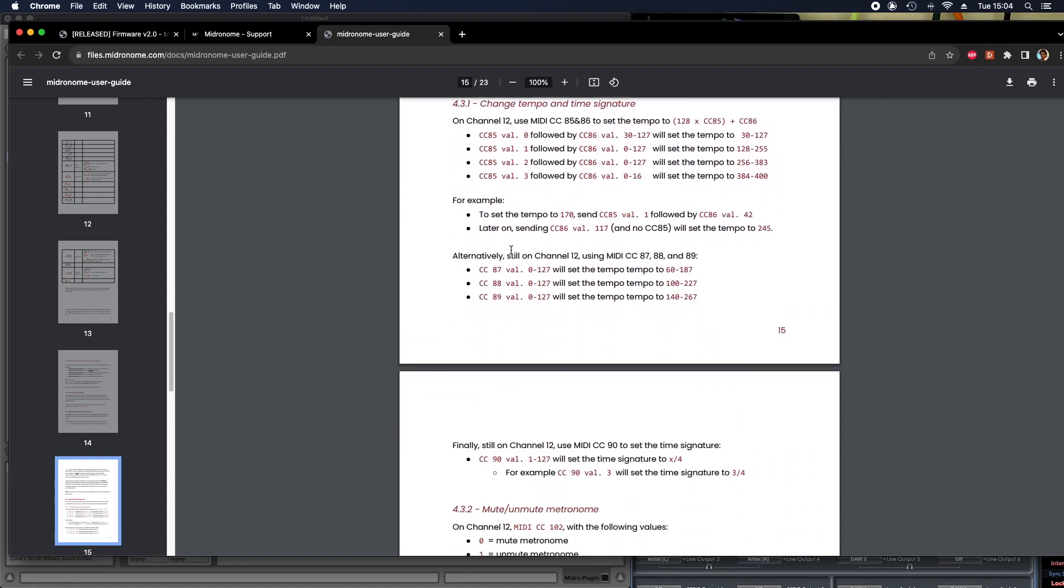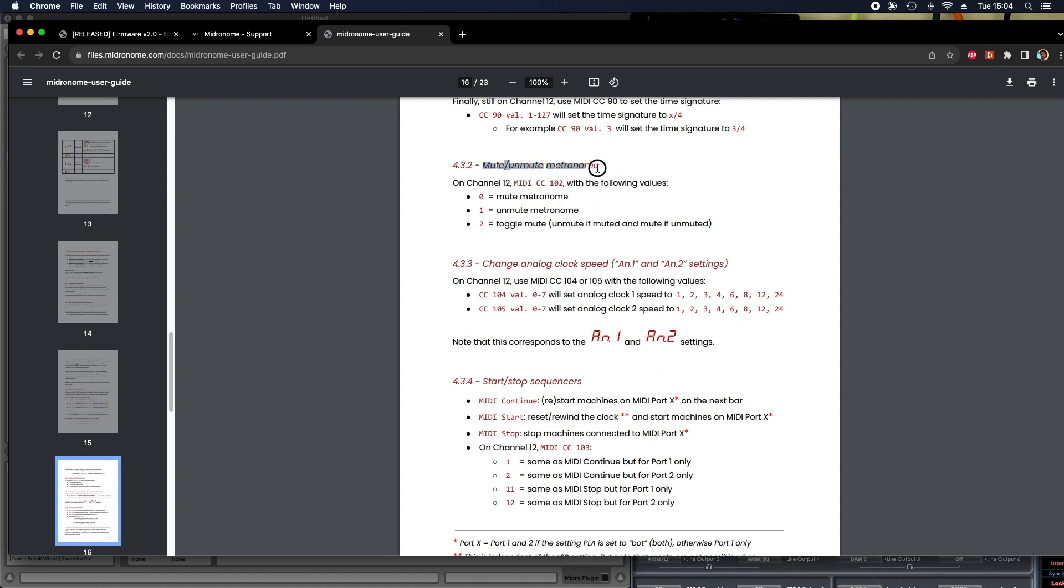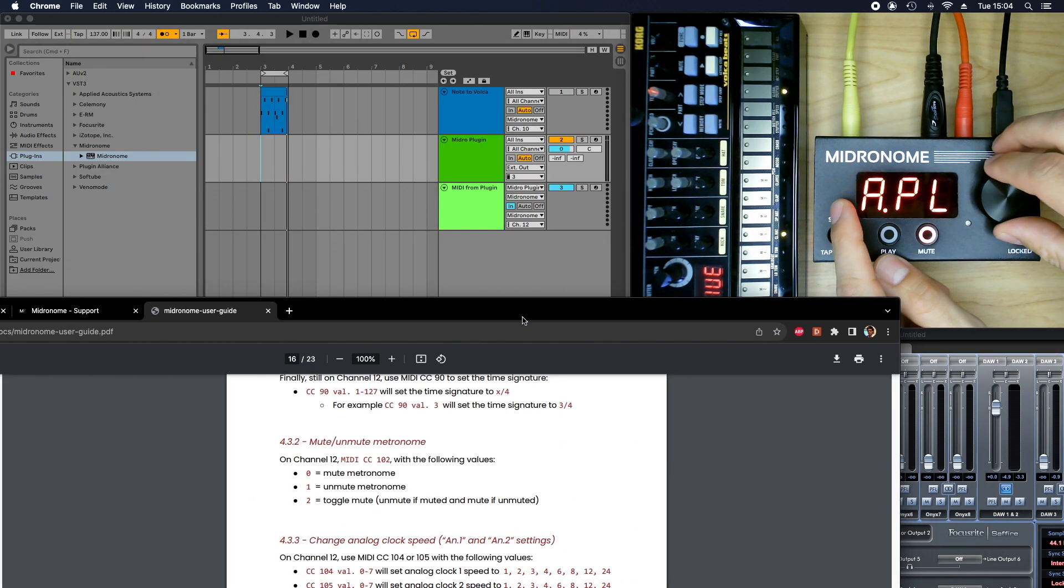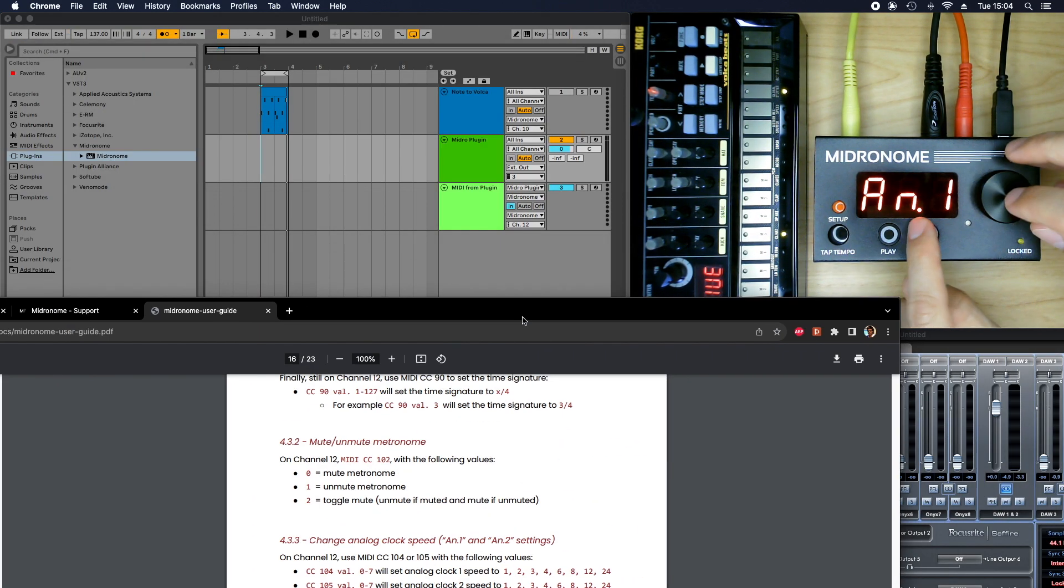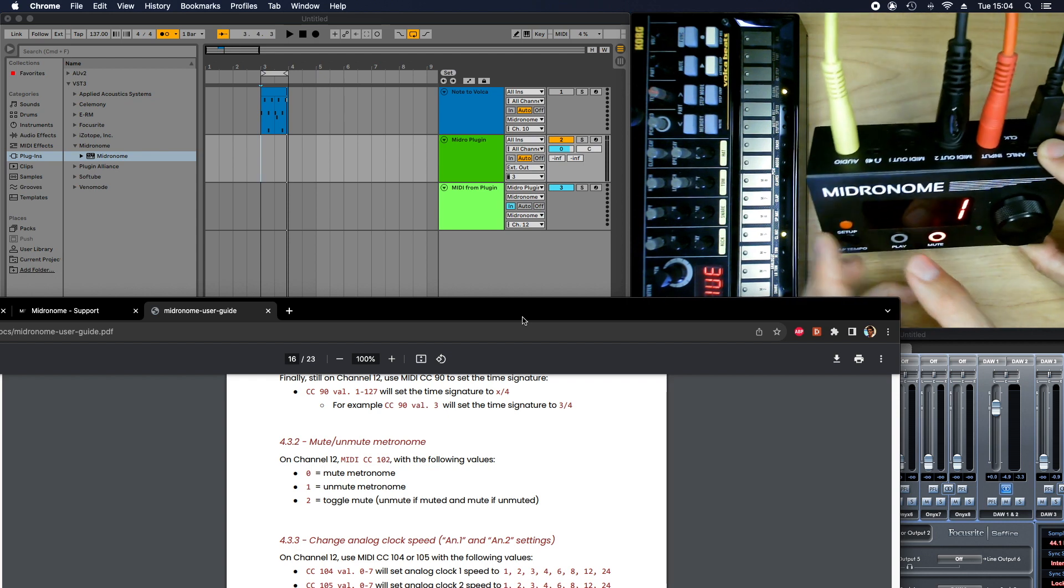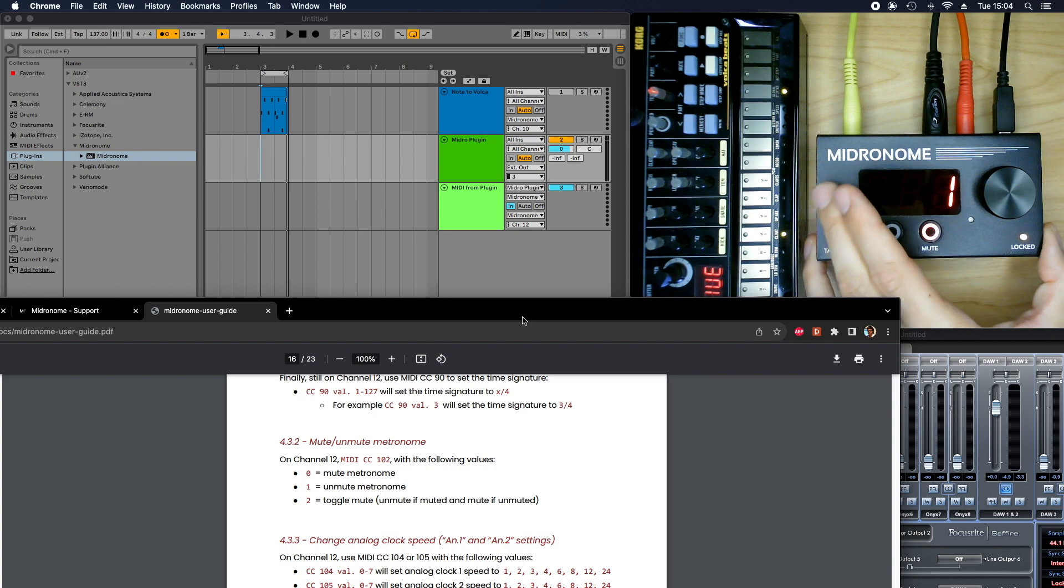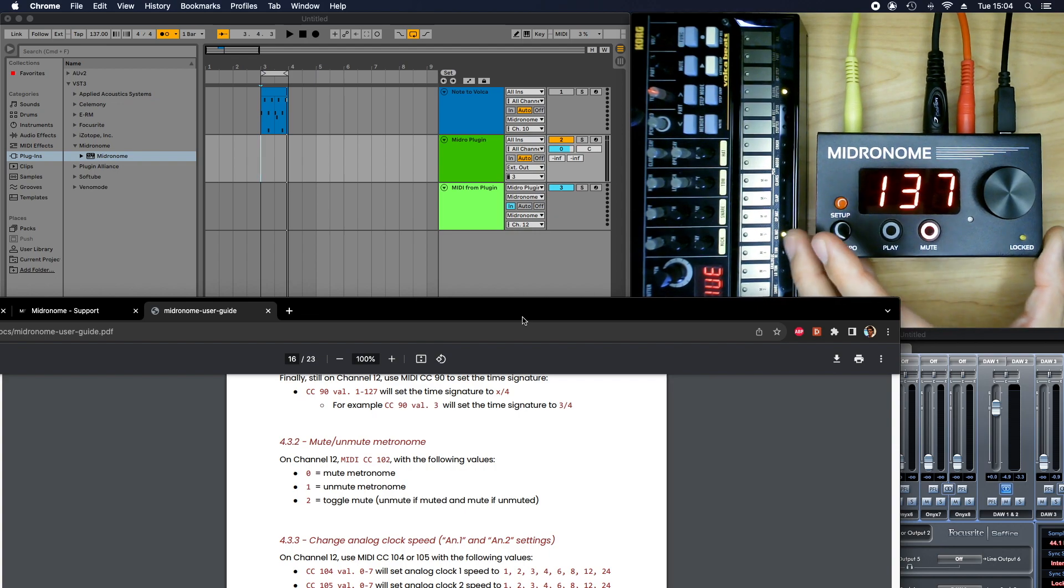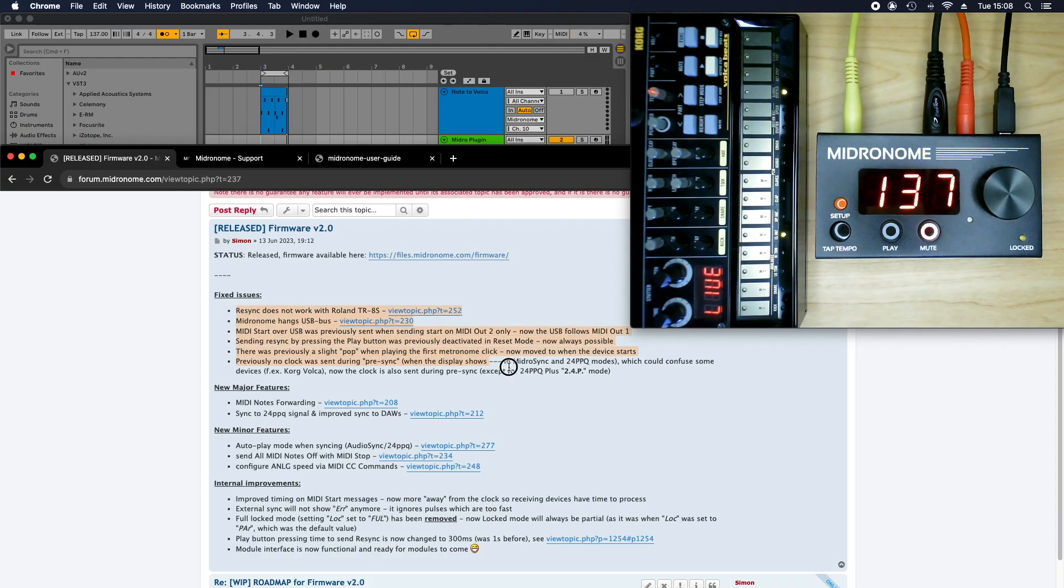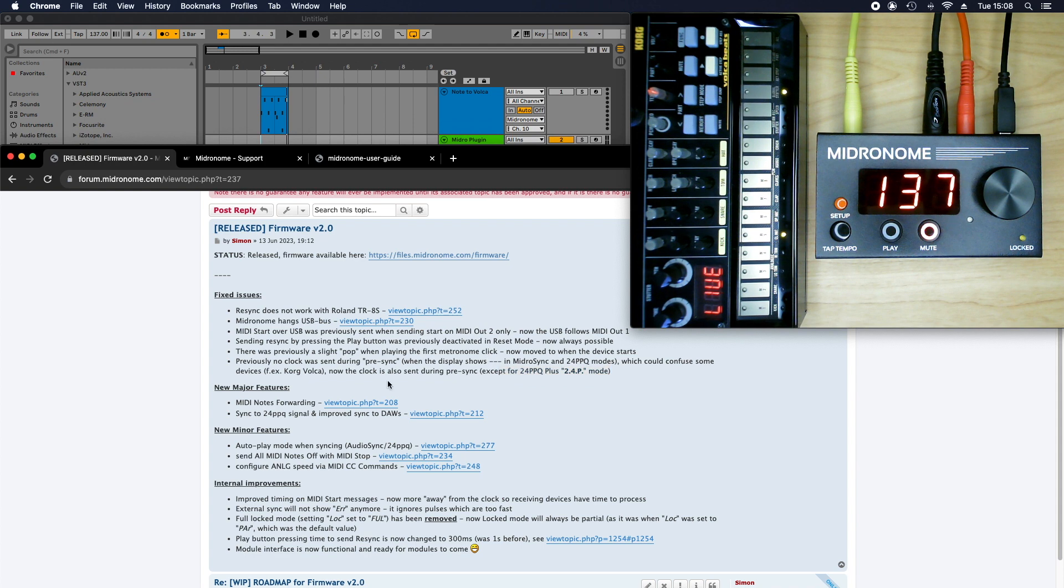So before you could already change tempo and time signature. This was added in firmware 1.1. And now we have this one. So if you send on CC 104 and 105, you will actually change the settings which are on analog 1. So this is the speed of the clock on the analog plug. So this way you can automate it in your DAW. And this is the list of the small issues that were solved. I'll let you have a look at it on the forum if you want.